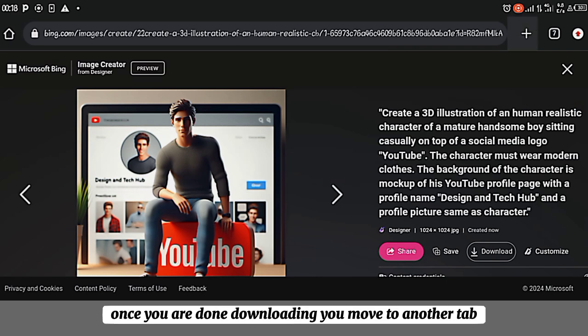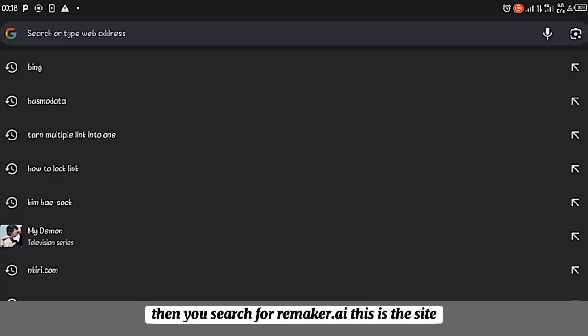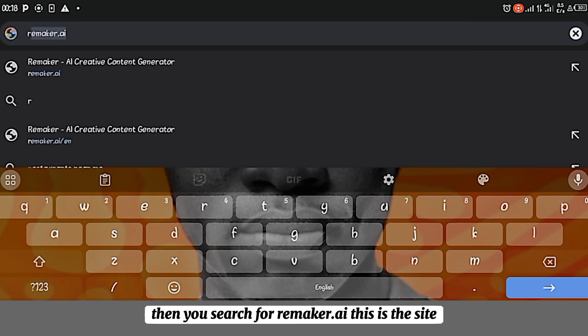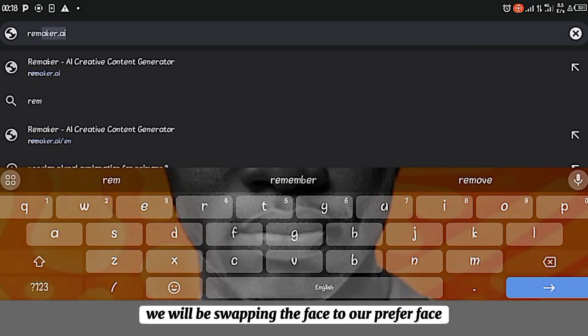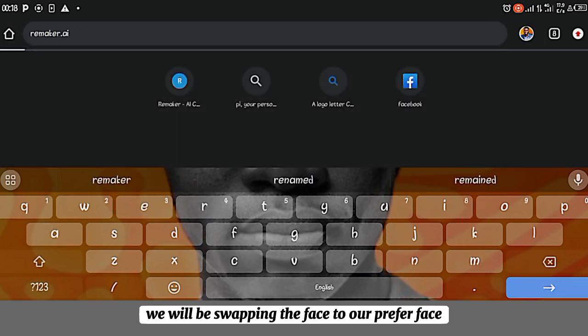Once you are done downloading, you move to another tab. Then you search for Remaker.ai. This is the site where we will be swapping the face to our private face.